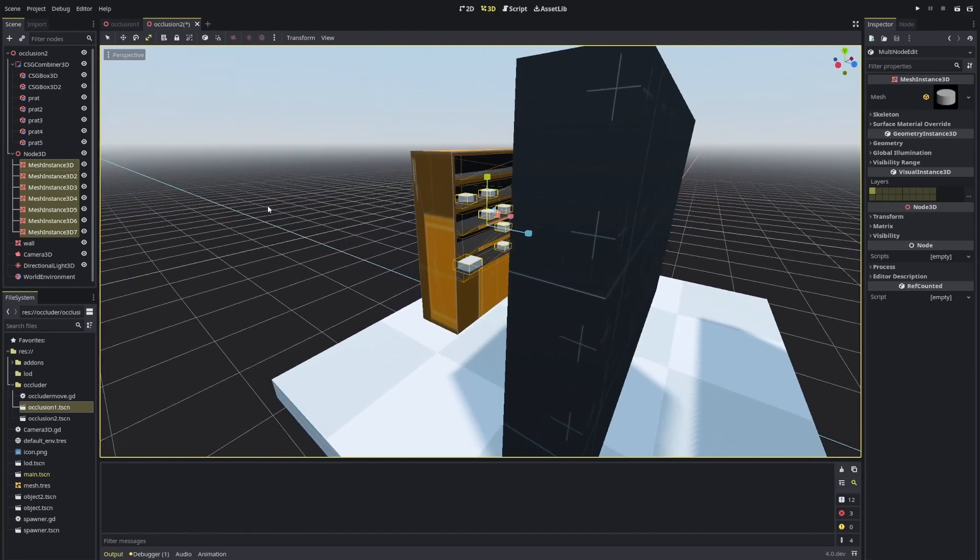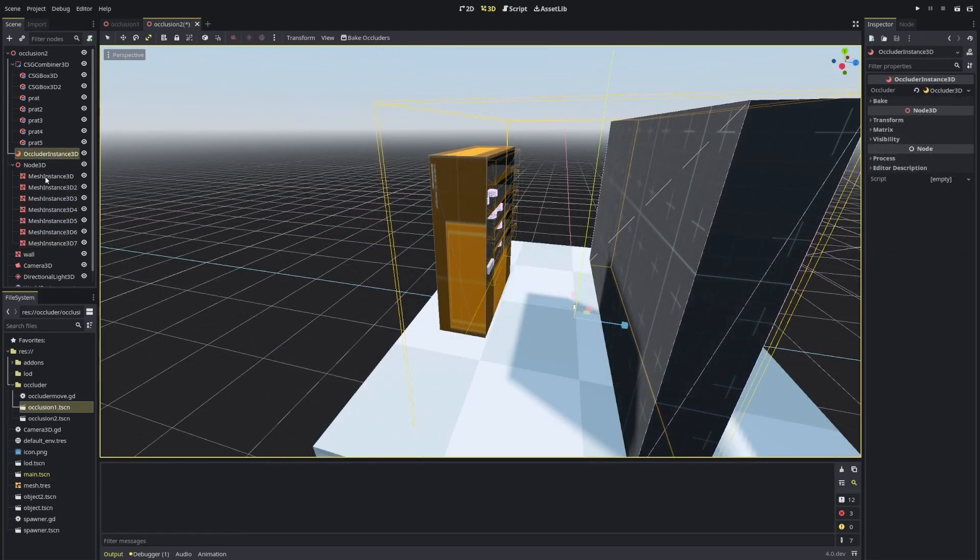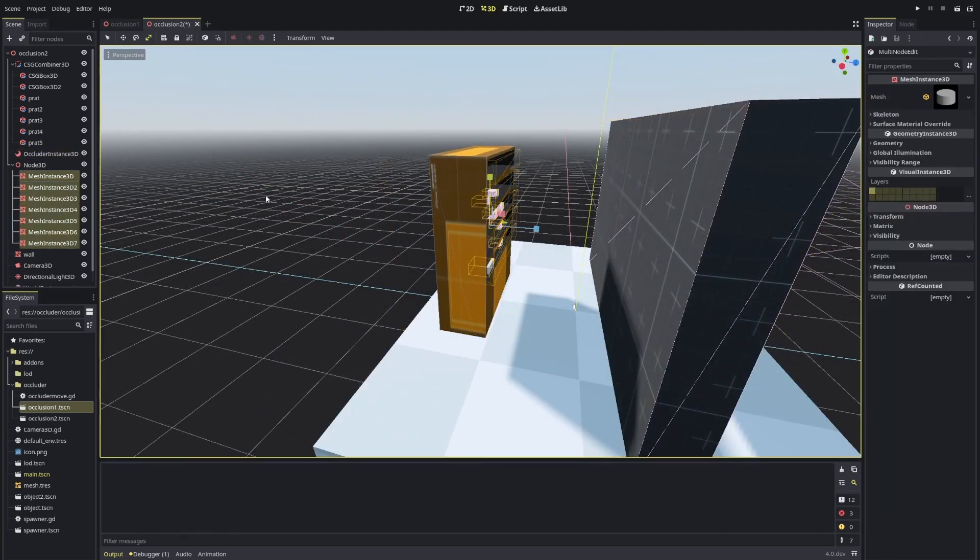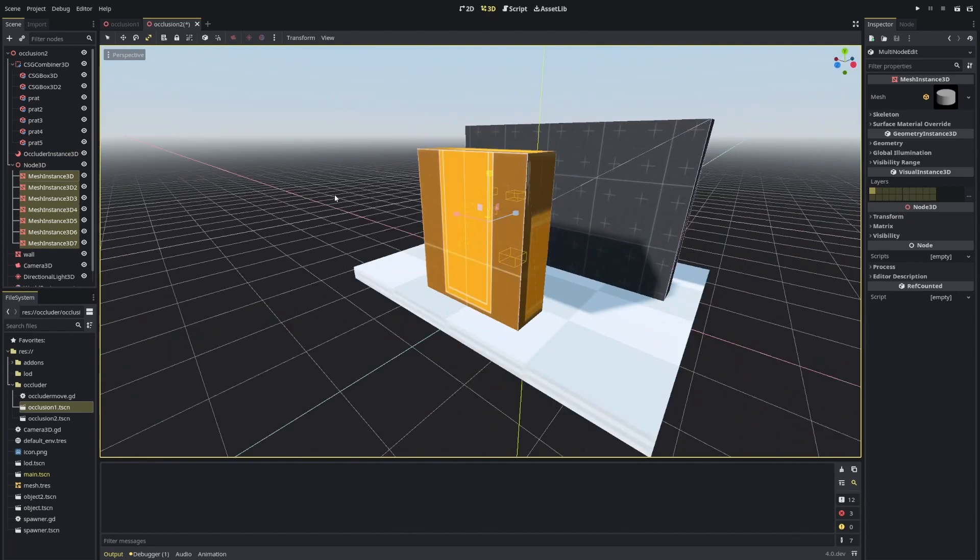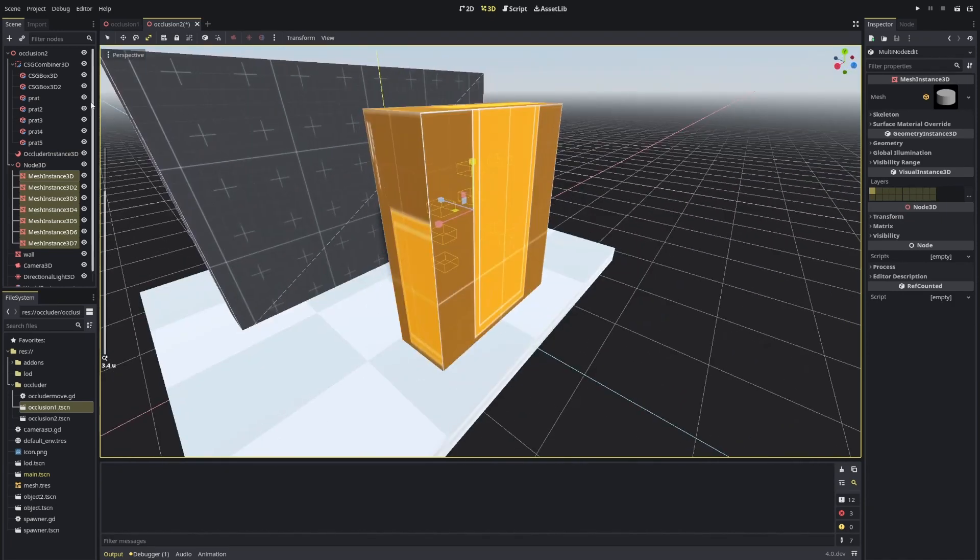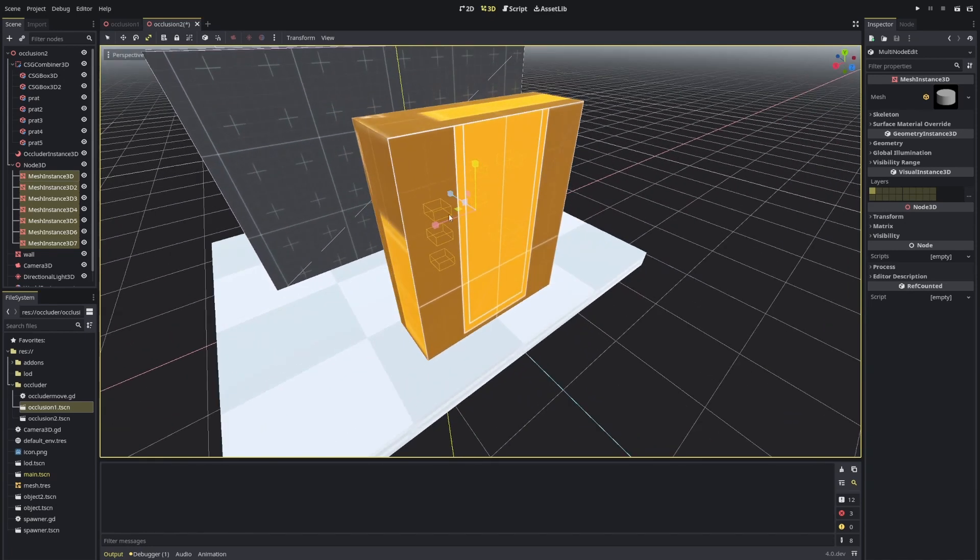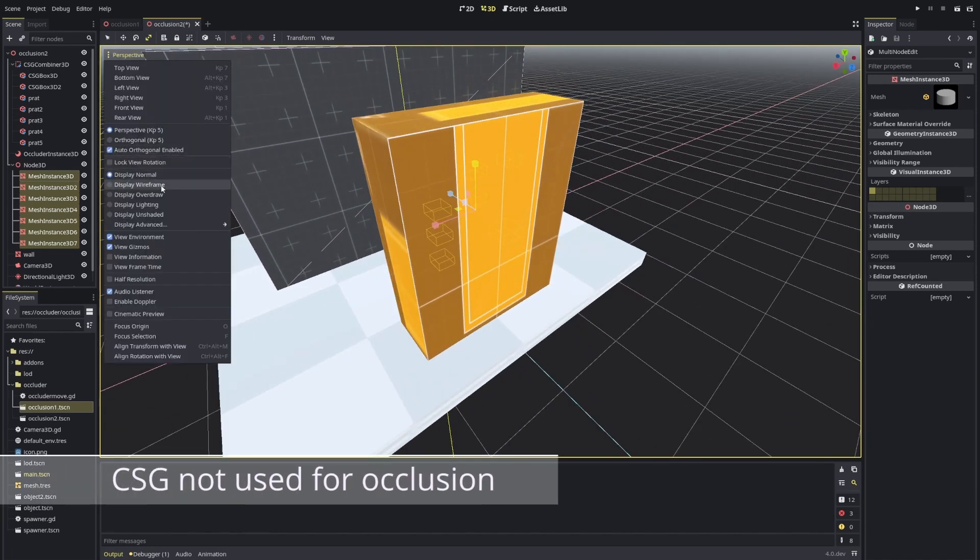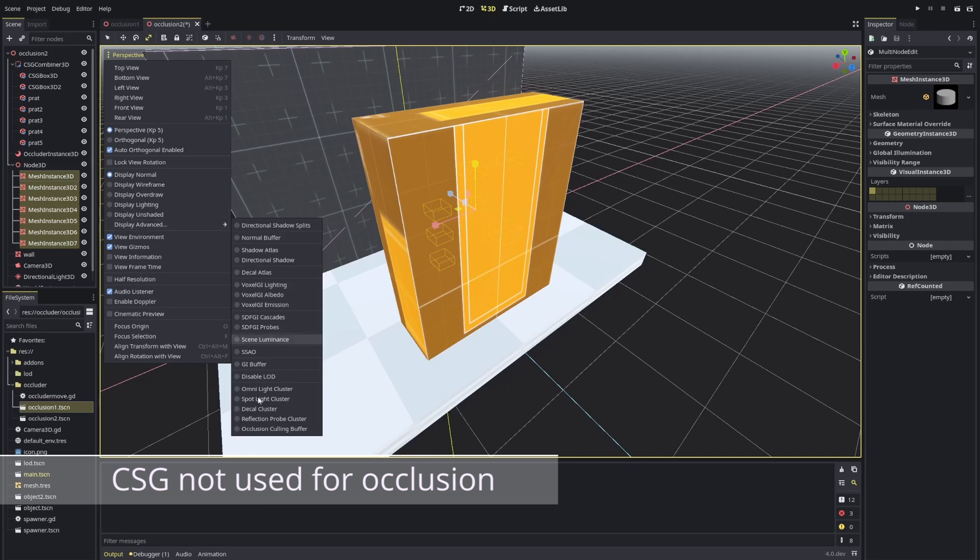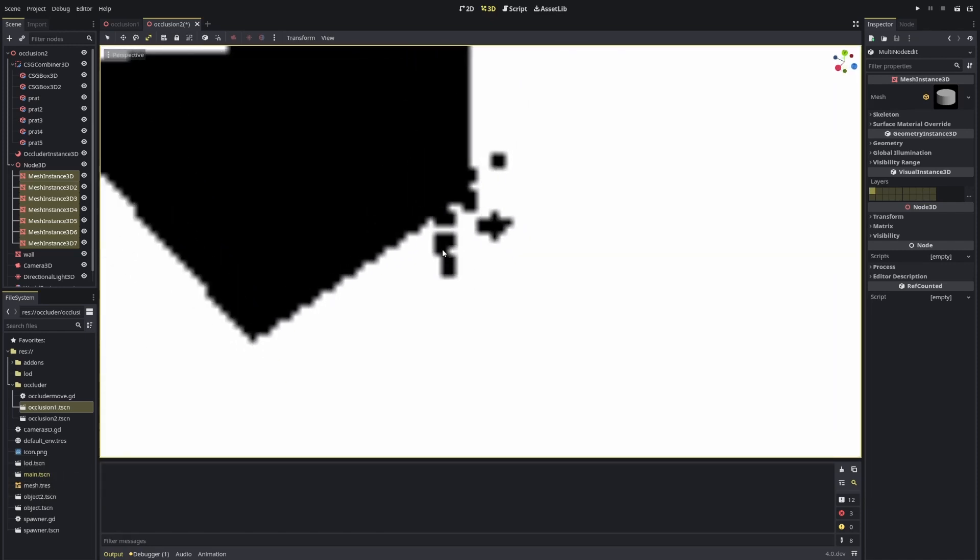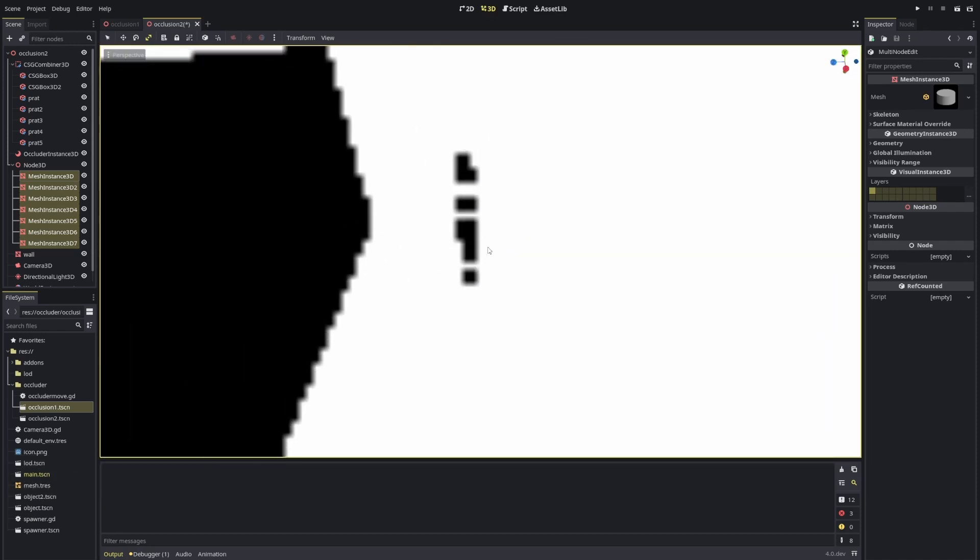Another thing to test out is if I go behind a CSG instance. So this thing here, this box is actually a CSG, and you see that CSG doesn't count for the occlusion culling.